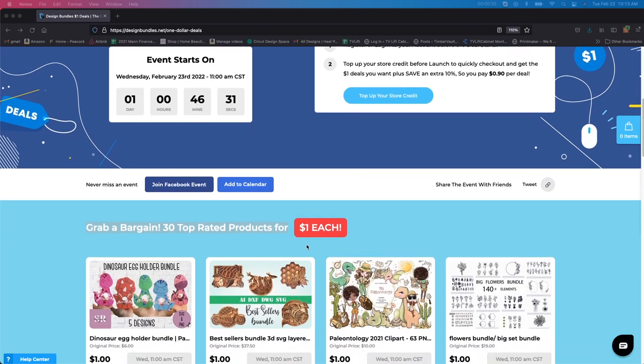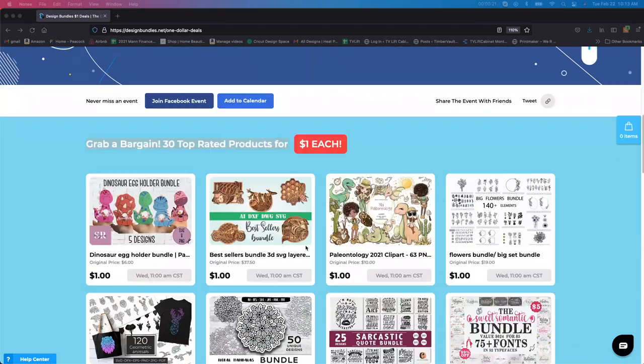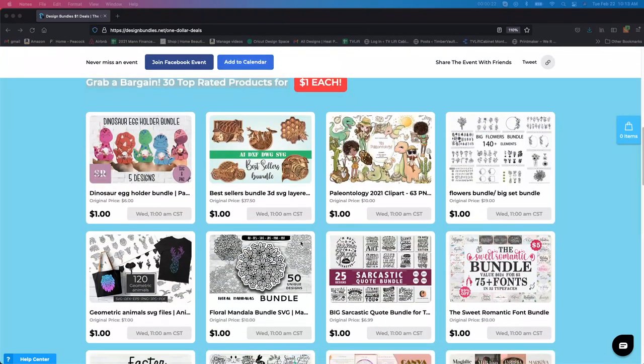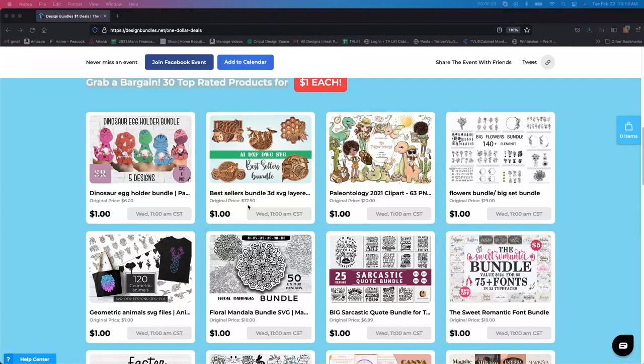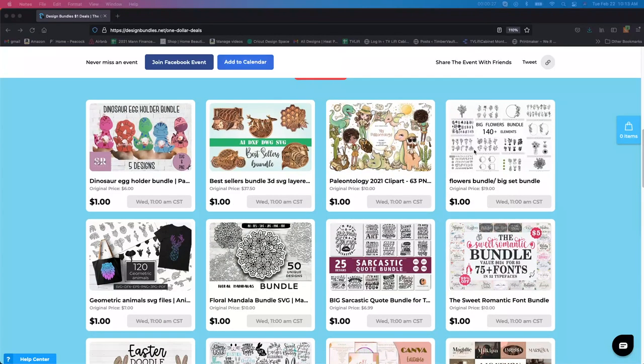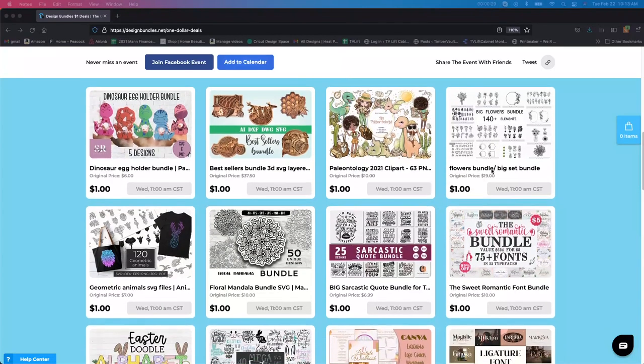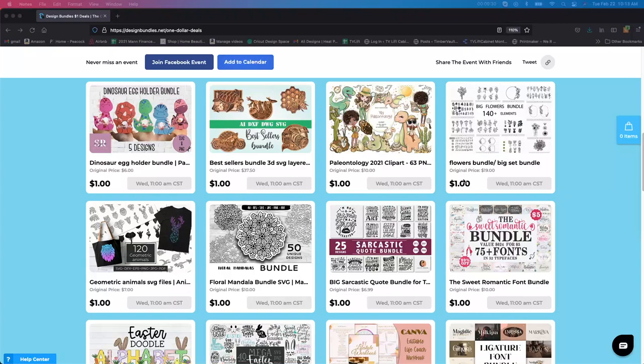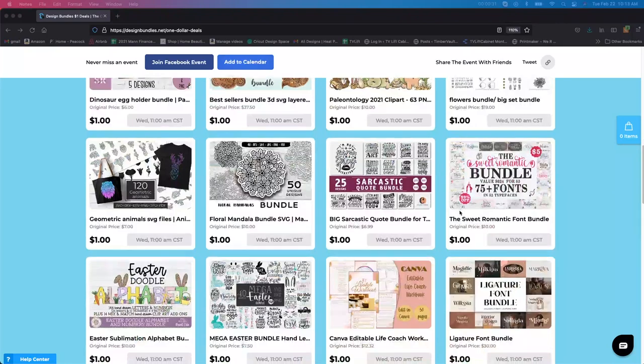I have a few in here that I'm going to be buying myself. I'm going to show you really quick. So this first one here is originally $37. They are selling it for a dollar. This flower bundle is $19 marked down to just a dollar.